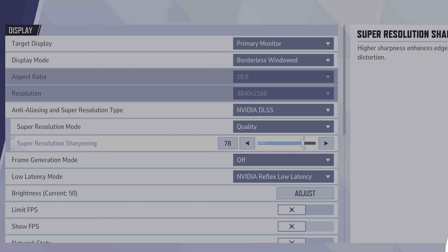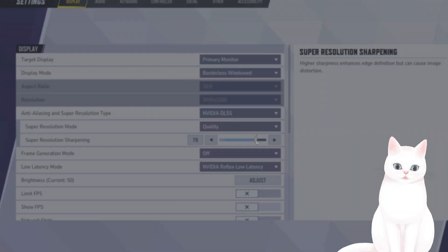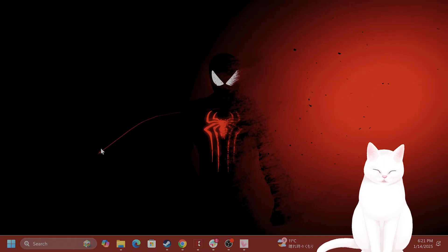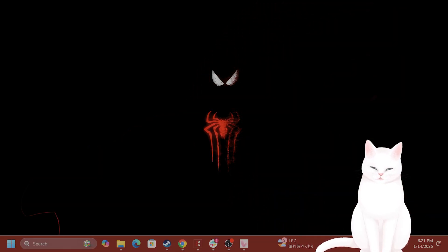And that is all the settings within the game. Let's go into Windows and switch some settings there. Within Windows, there's a couple of settings you want to do.